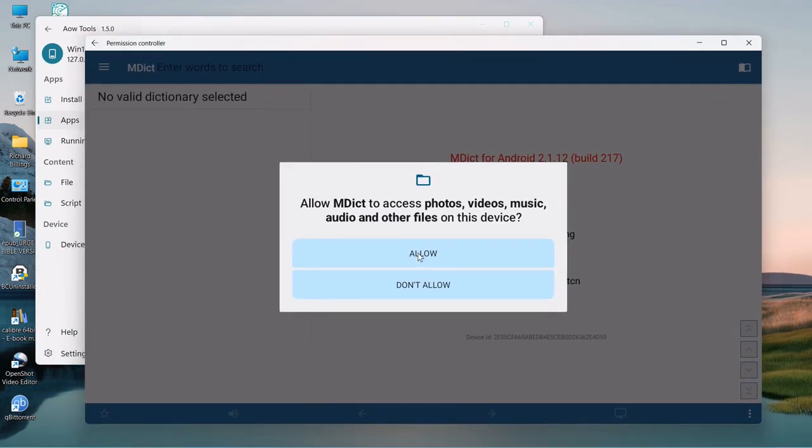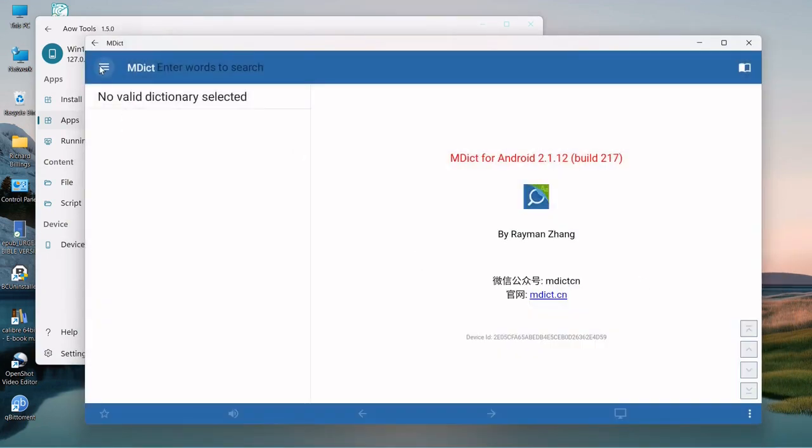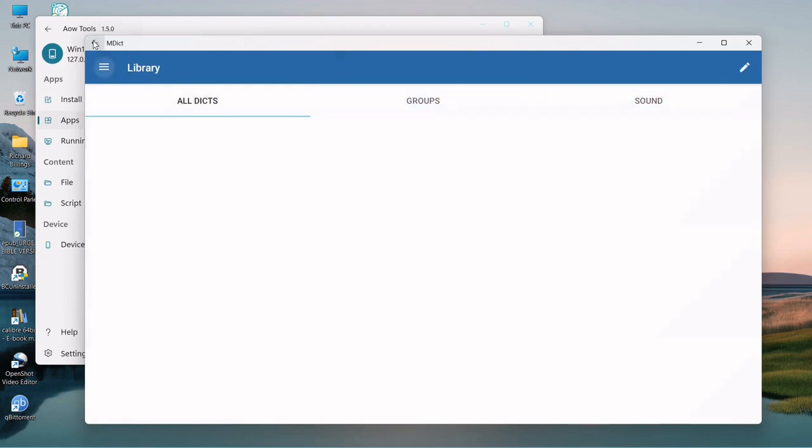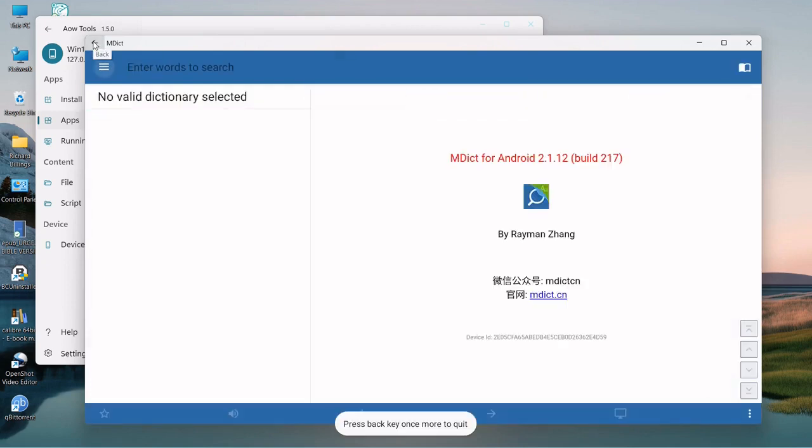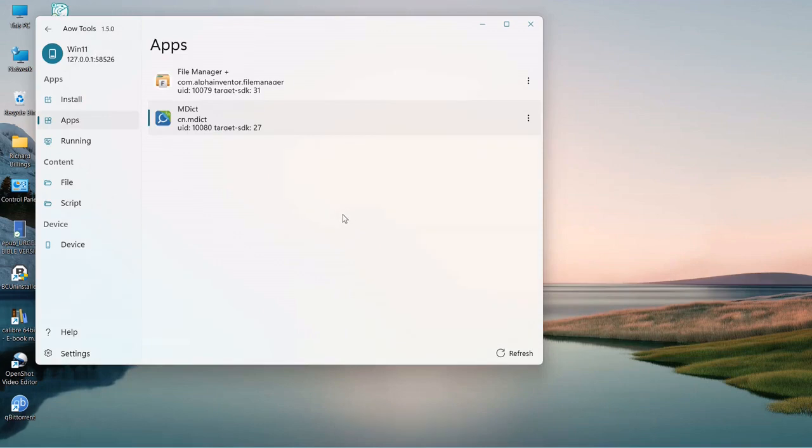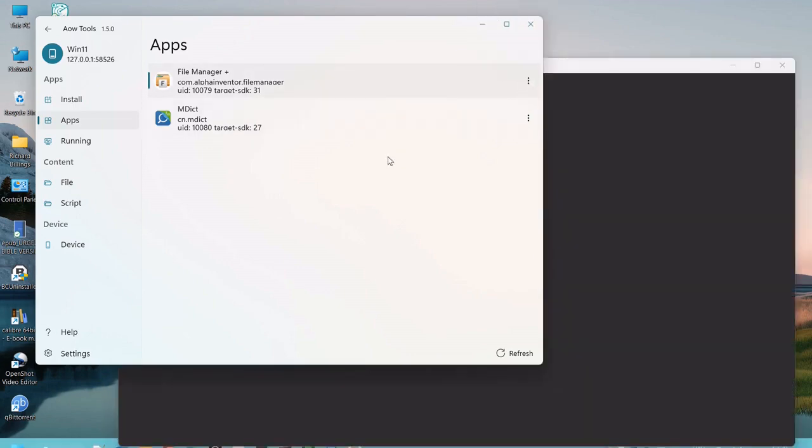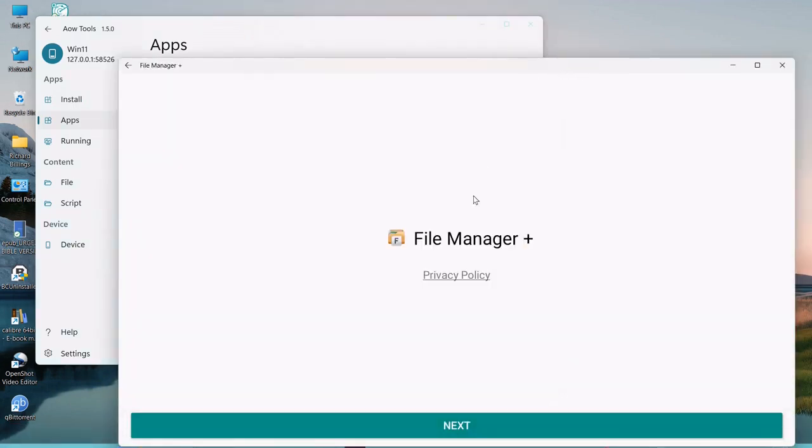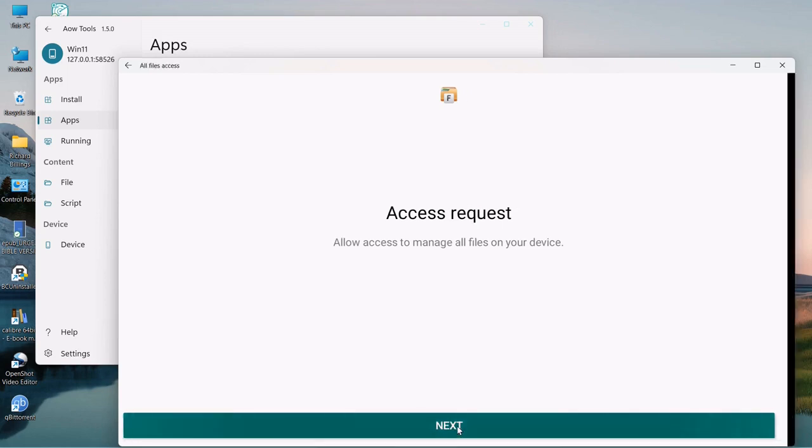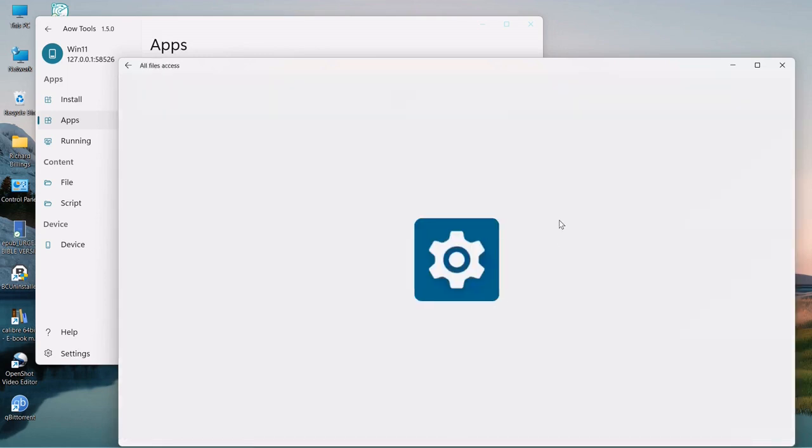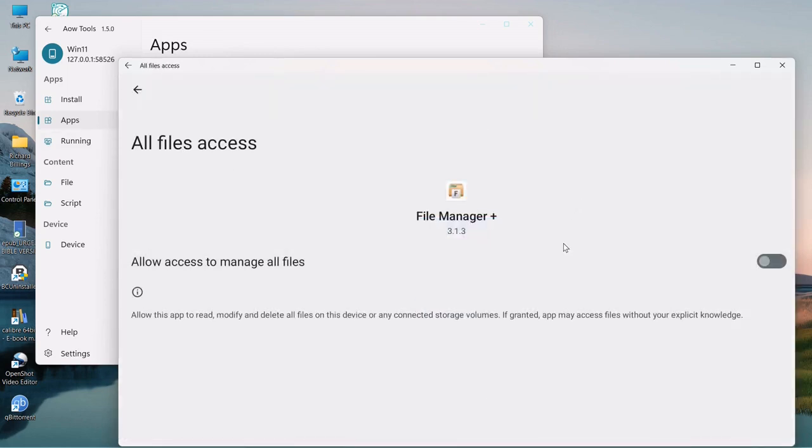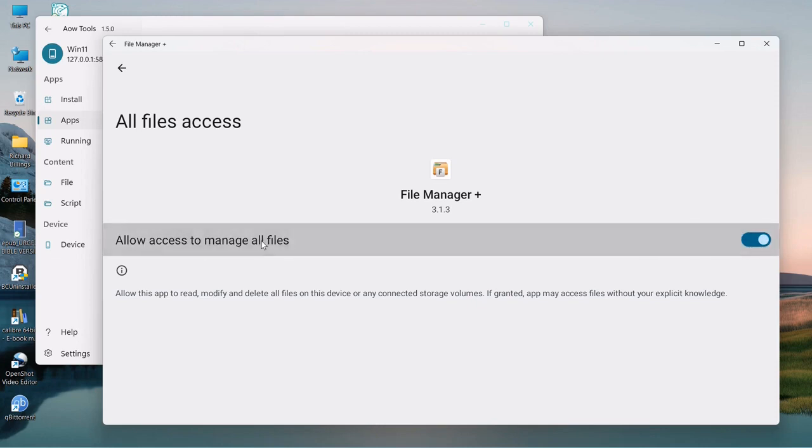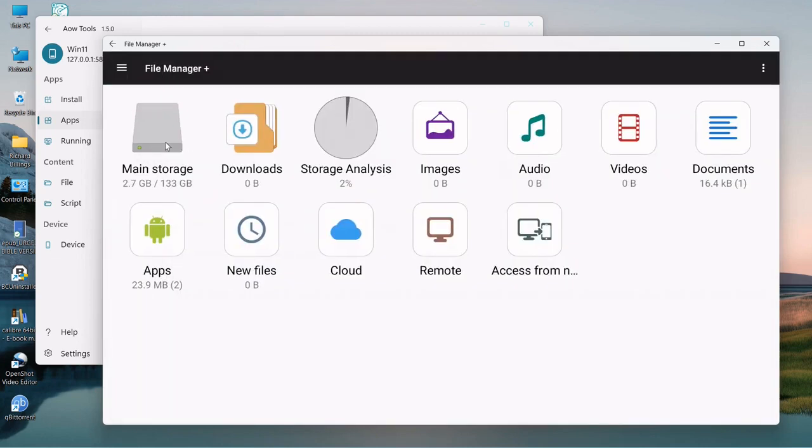It doesn't come with any dictionaries in it, so there we go. They're all installed. You've got the two apps installed here. You can open them from here, uninstall them, etc. Let's open this one first. As you can see, there's absolutely no dictionaries in here whatsoever.